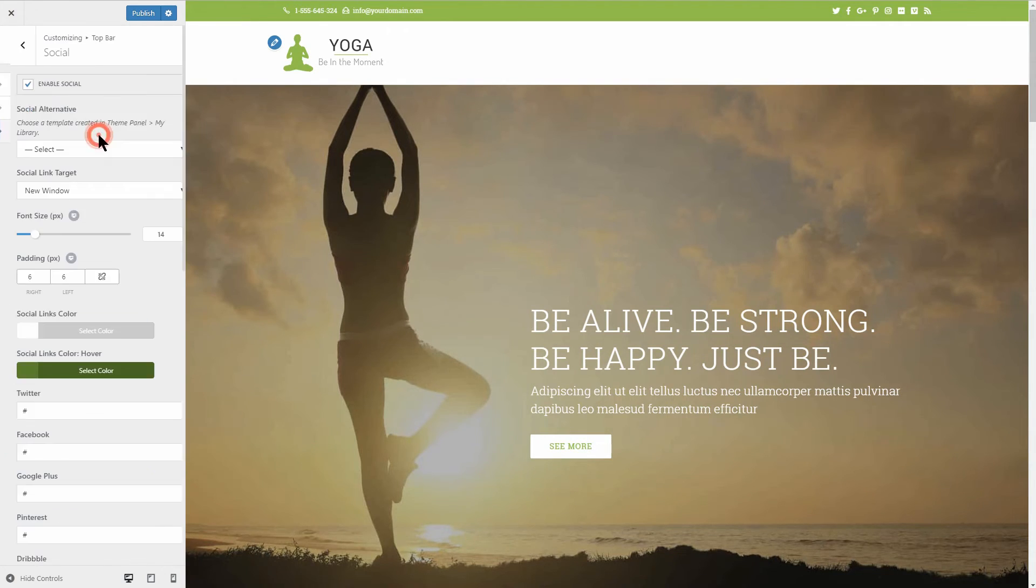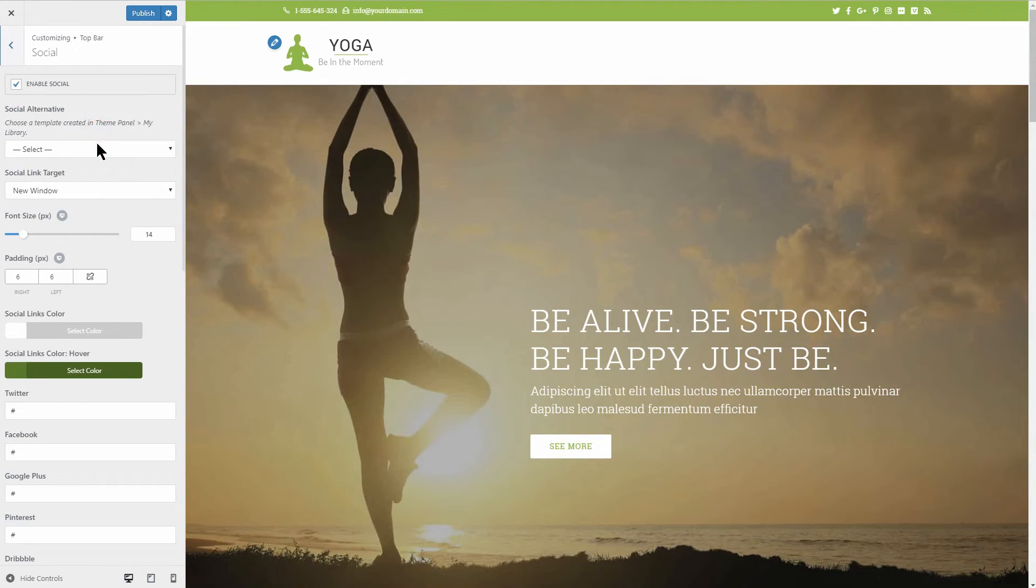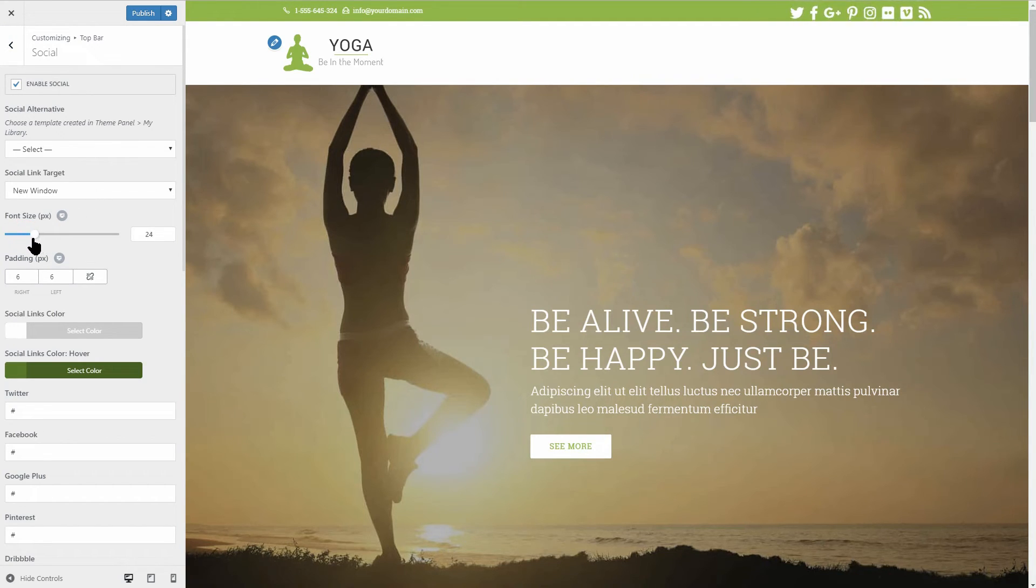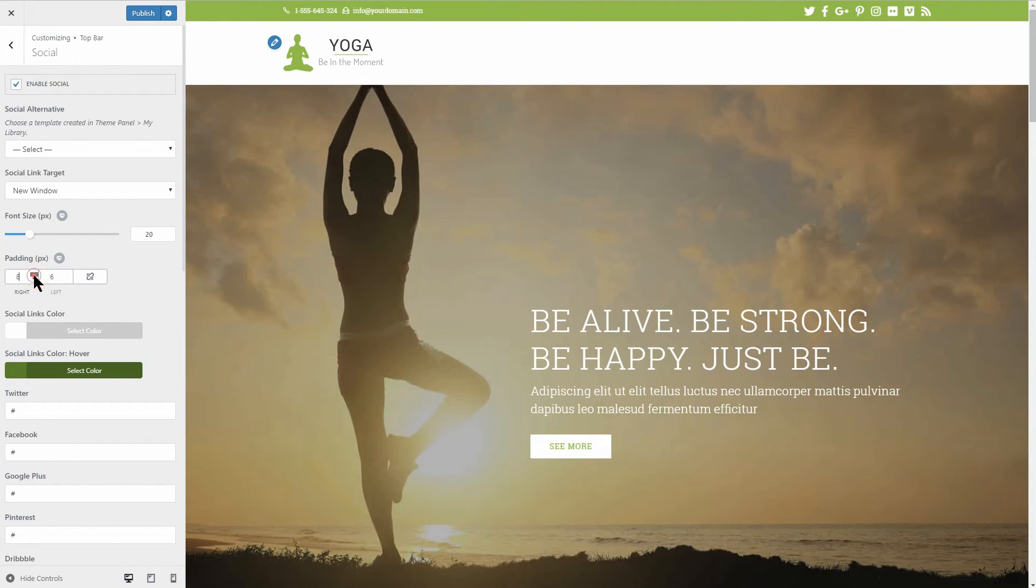This is why these themes are great for page builders like Elementor, because options to customize the header and footer, for example, are available only for pro users of Elementor.